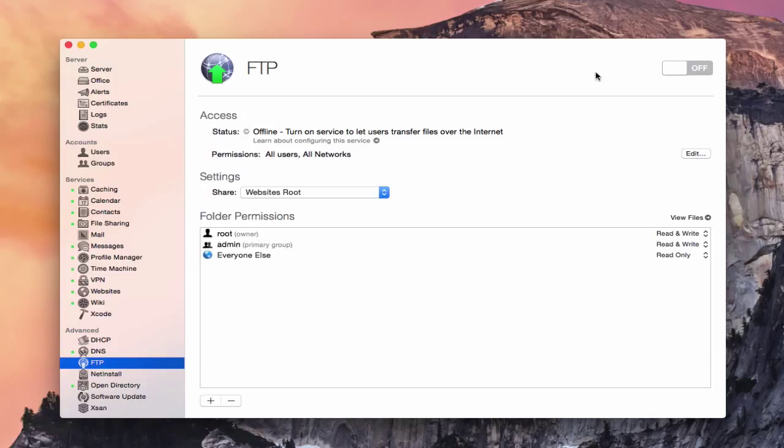So let's get started by taking a look at the service here. And as you can see, this is the FTP service. We've got it all set, kind of just set up already here. Notice it's not running, nothing's turned on.